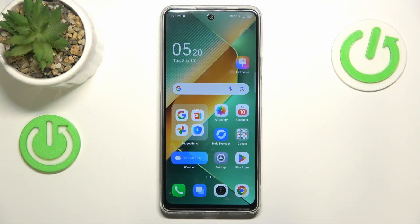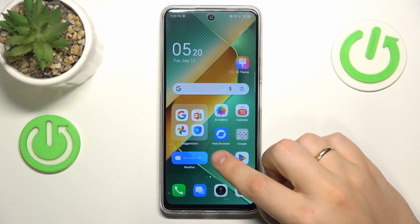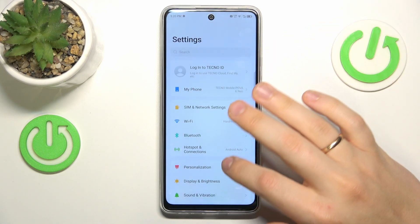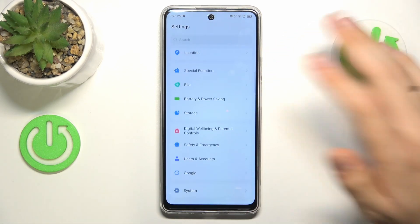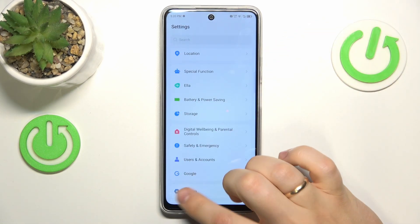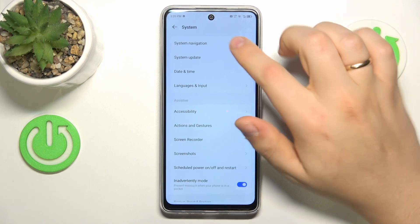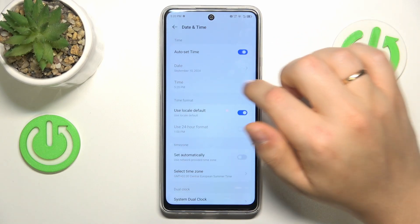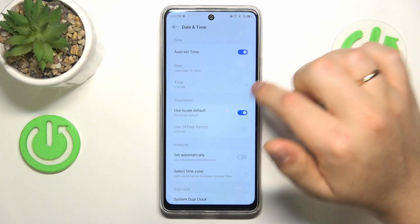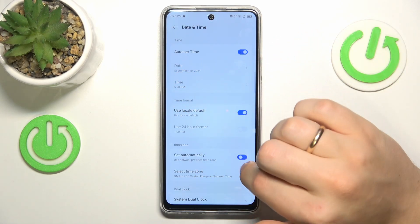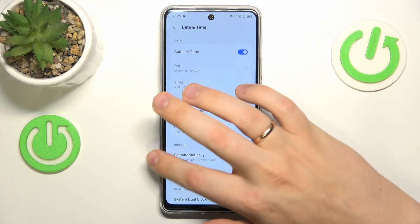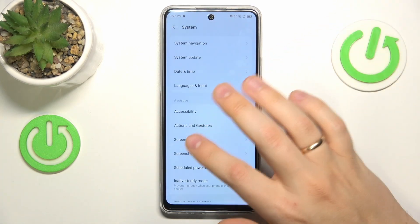To begin, I recommend that you launch your device's settings and ensure that your date and time are set correctly. Enter the System category, go into Date and Time, and switch on auto-set time and set automatically in the time zone section.